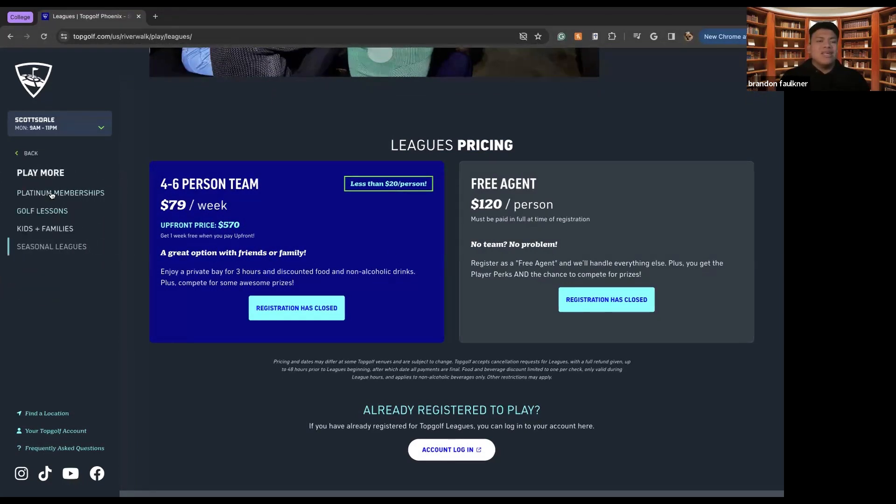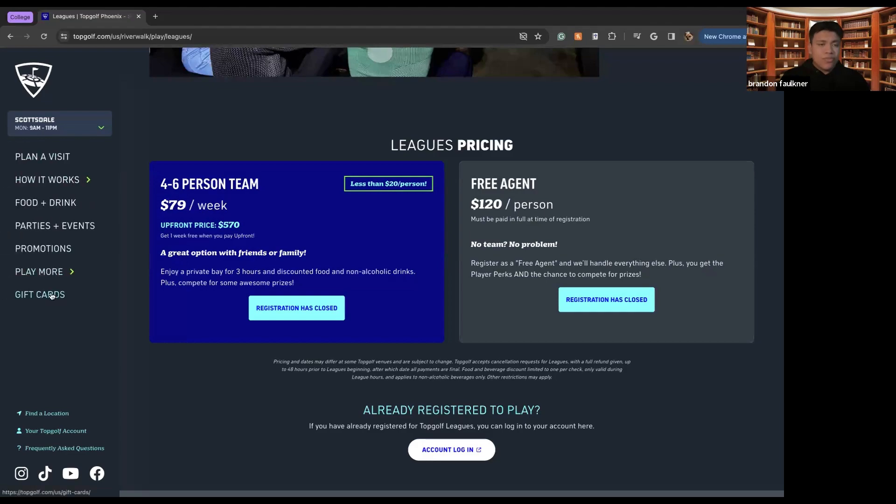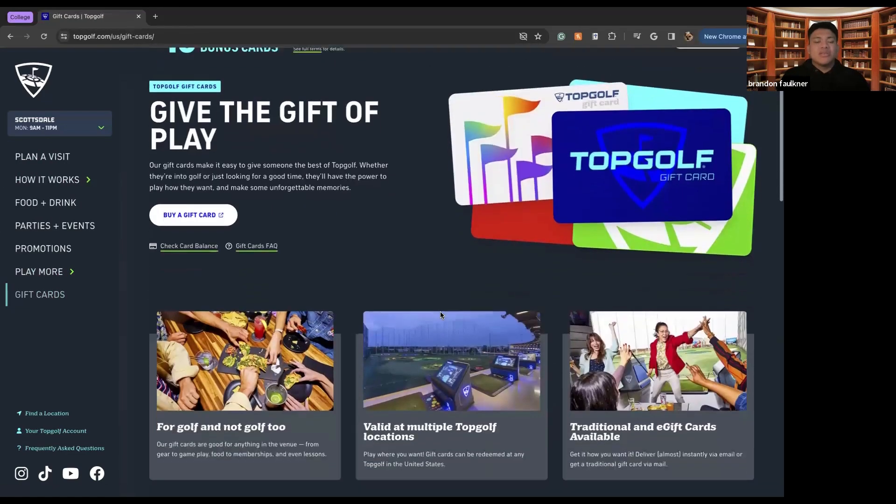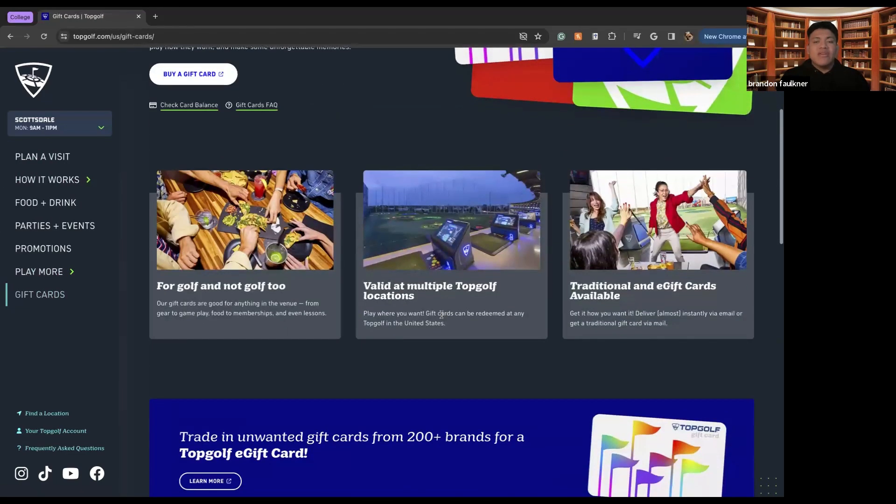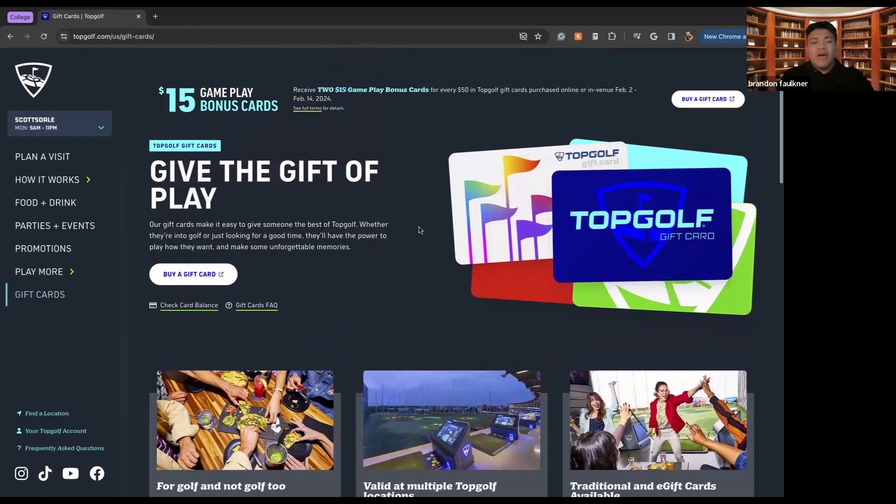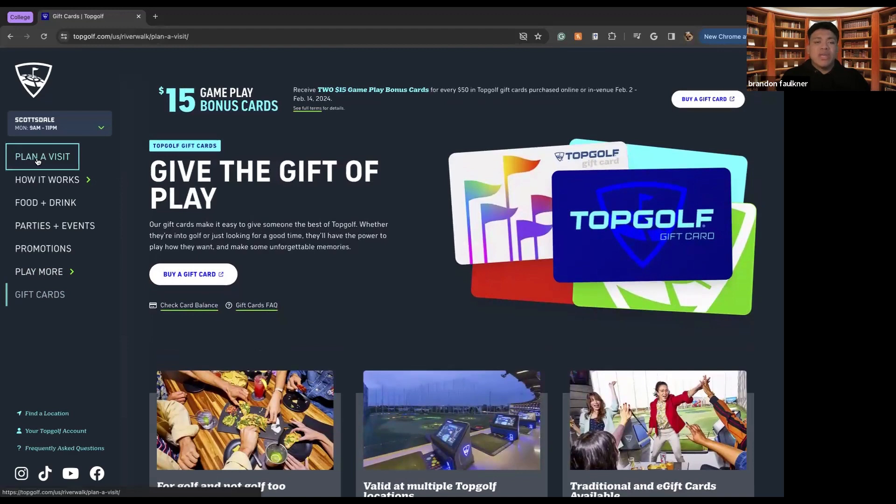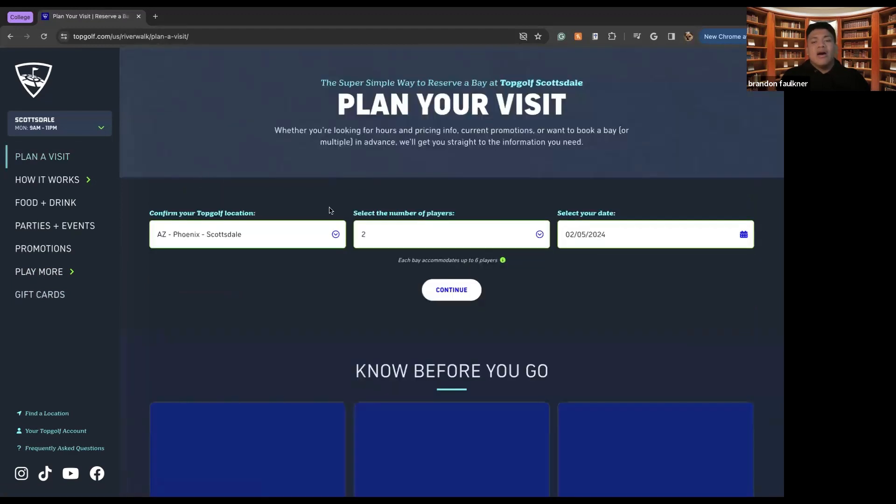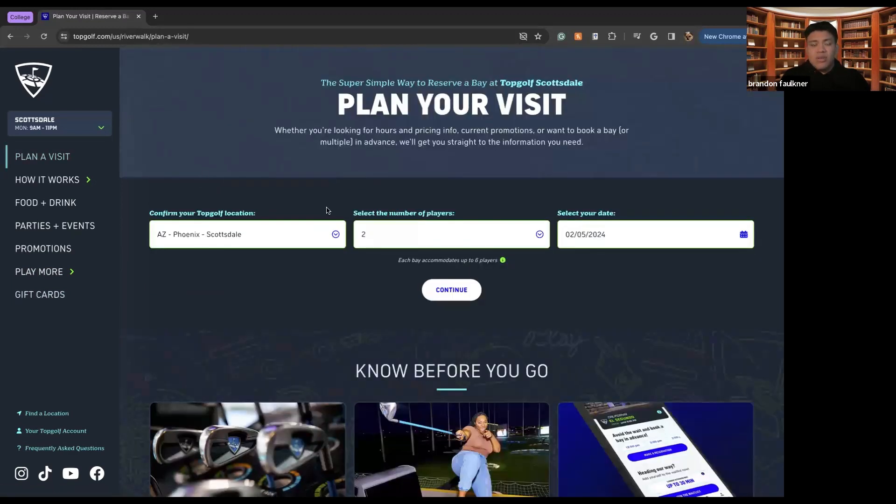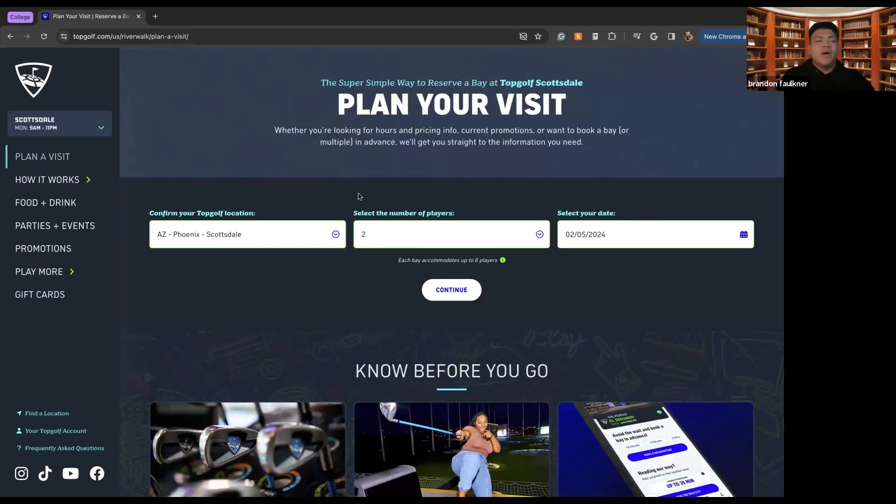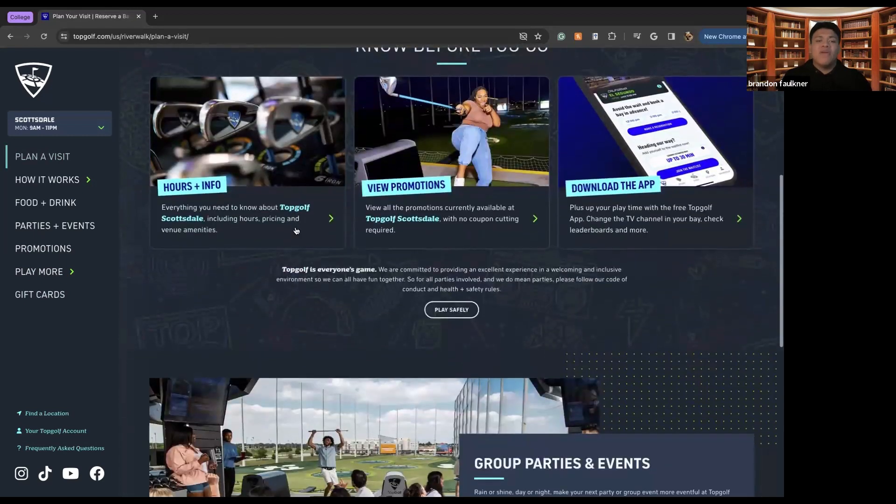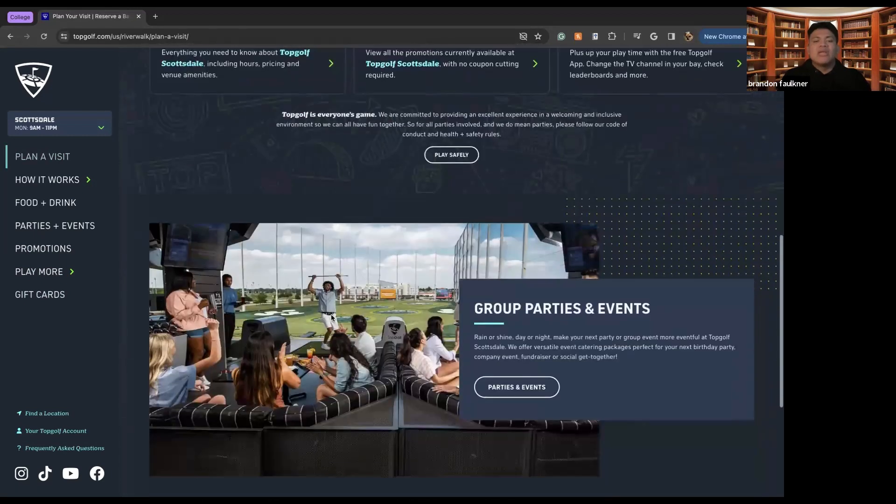And then there's also gift cards. So if you want to give the gift of TopGolf, this is where you can come and do it, where you can come and find these gift cards, where you can give them out as a birthday gift, a wedding gift, anything like that, you can give out the gift of TopGolf and make sure that everybody is enjoying their time at TopGolf and getting ready to go.